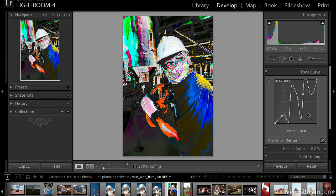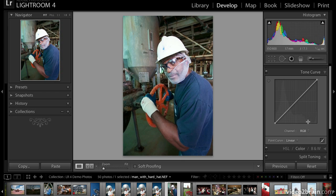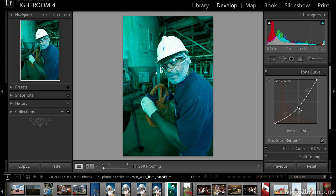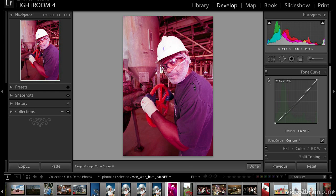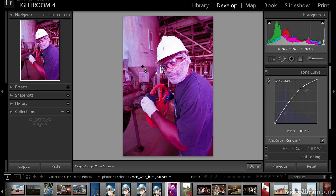One more thing about the point tone curve — something new in Lightroom 4. Down here under Channel, RGB is selected by default, meaning we're working in the red, green, and blue channels simultaneously. We can work in the channels separately. After resetting the curve, I can choose to work in, say, the red channel. All the same controls apply — setting points, lightening and darkening — but they only affect the red channel. You can also use the target adjustment tool just for the red channel, then move over and work in the green channel separately. This gives you much more control over tonal values specific to red, green, or blue.